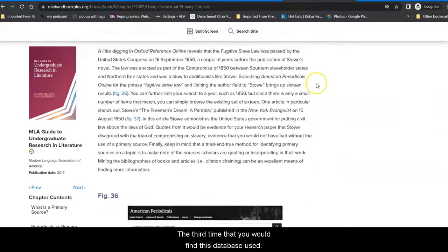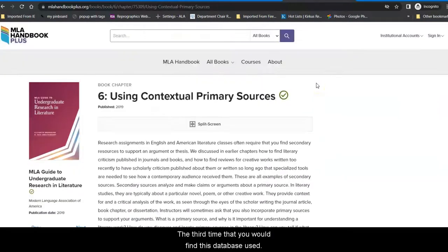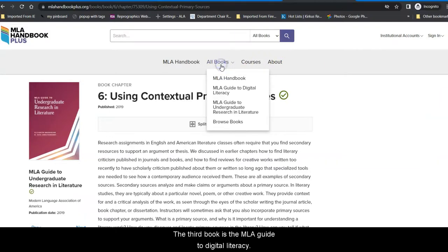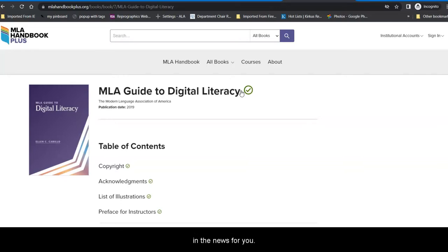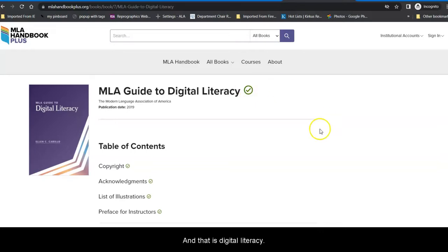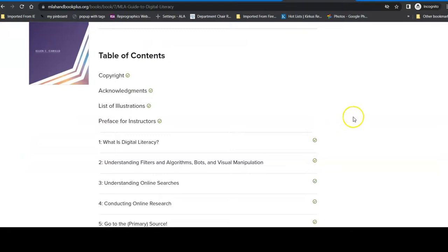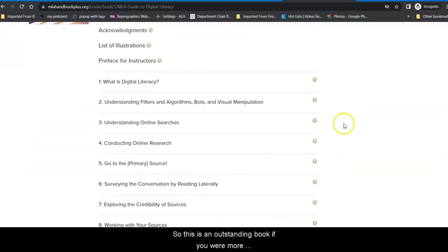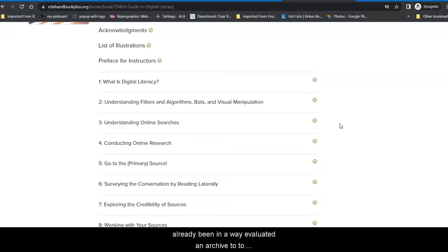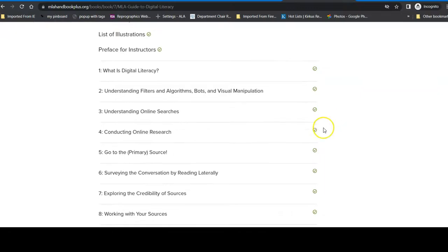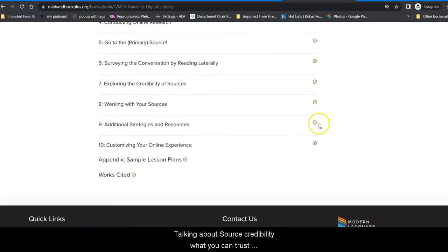The third time that you would find this database useful, the third book, is the MLA Guide to Digital Literacy. One of the primary difficulties that people have doing research or even discovering what is false and what is true in the news is trying to evaluate information. And that is digital literacy. So this is an outstanding book if you are more interested in the topic and you would like to find out how online research differs than resources that are in a database that have already been in a way evaluated and archived to some extent for you.